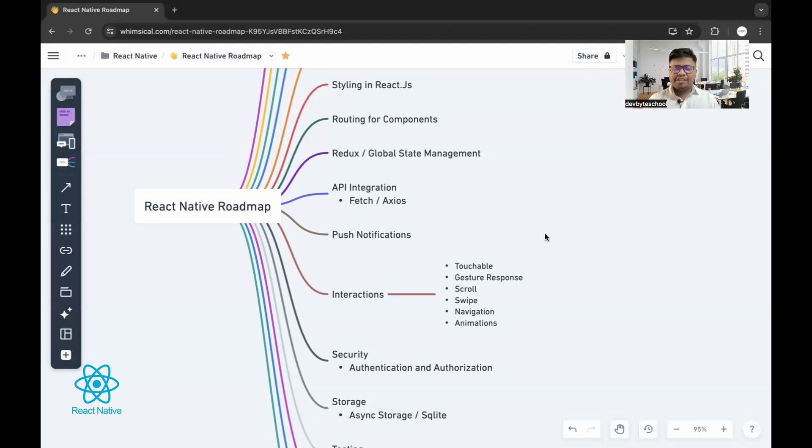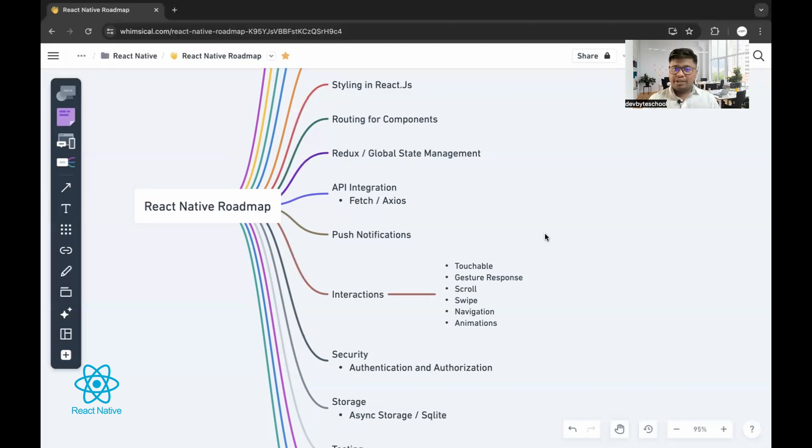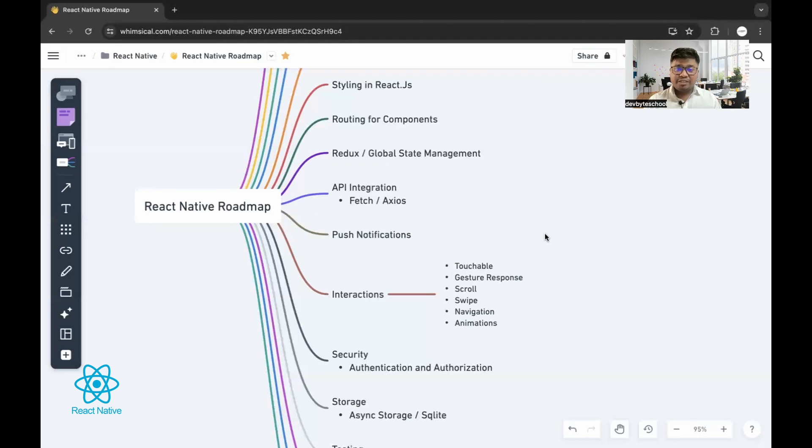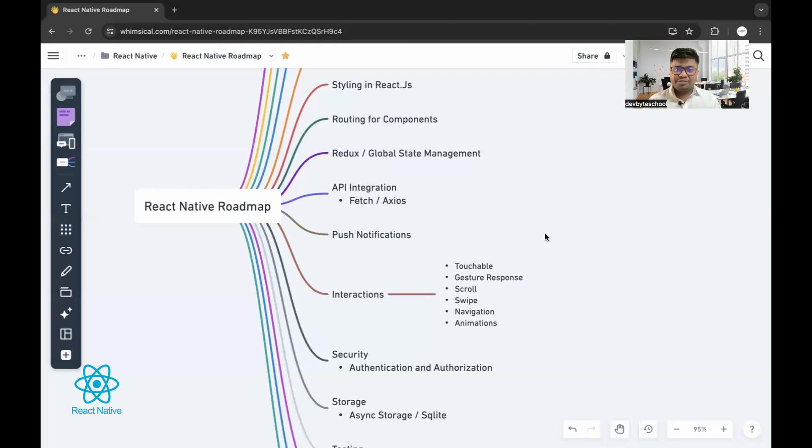After that, you need to study how do we navigate from one component to another component by using routing. Routing is very important. You should also understand what is eagerly loading and what is lazy loading. By using lazy loading, speed of your application is improved. Once you're done with the routing, go for Redux.